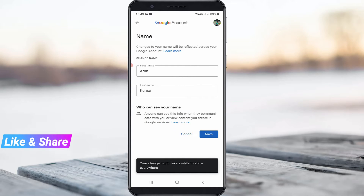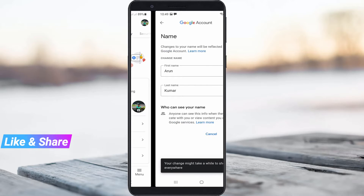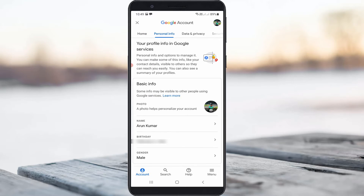It shows a message: "Your change might take a while to show everywhere". Finally, you can see your new name is updated. At the same time, let's check Google Pay to confirm whether the name has changed.